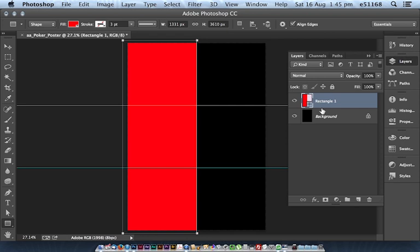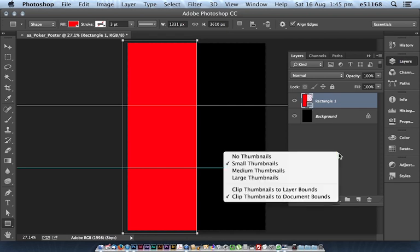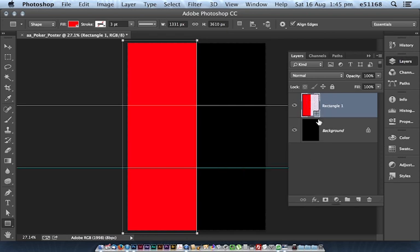So in my layers palette I can see that I've got a shape layer sorted out there. That little icon is telling me it's a shape.